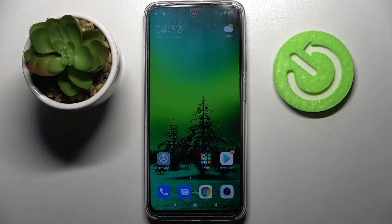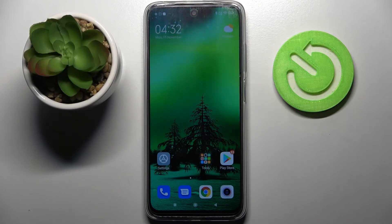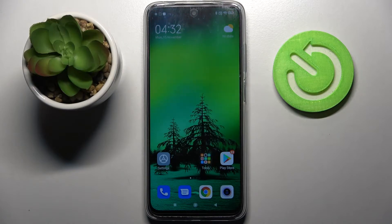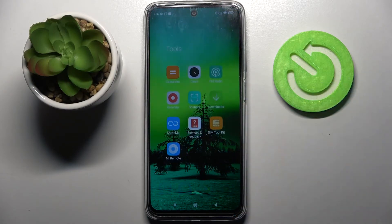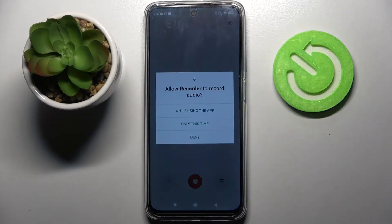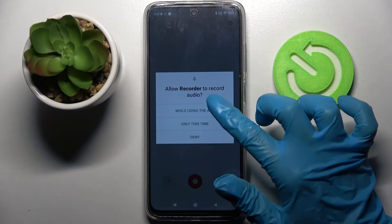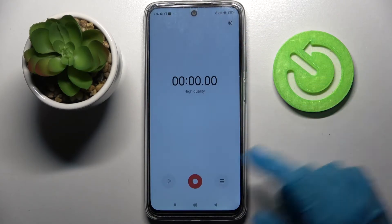Hi! In front of me is Xiaomi Redmi 10 and today I would like to show you how you can use the voice recorder on this Xiaomi. Start by looking for the Tools folder and tapping on it. Then select Recorder from it and choose 'While using the app' and allow.